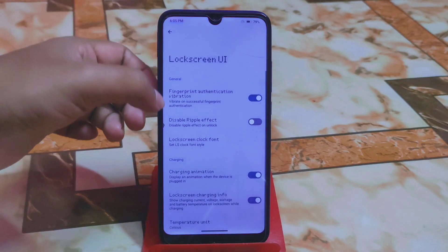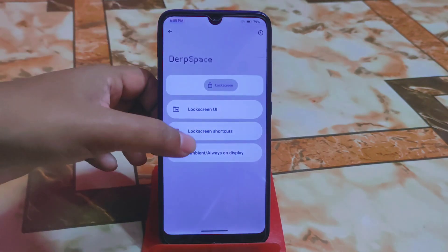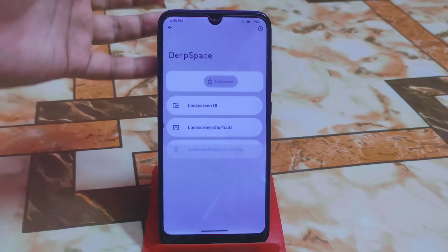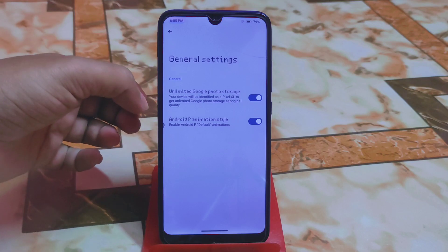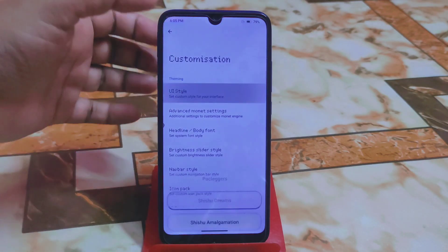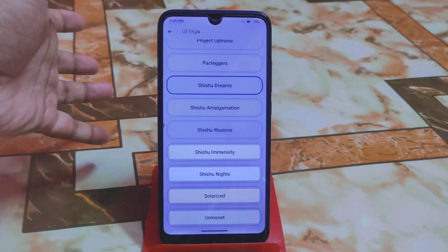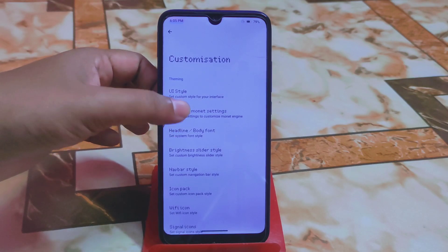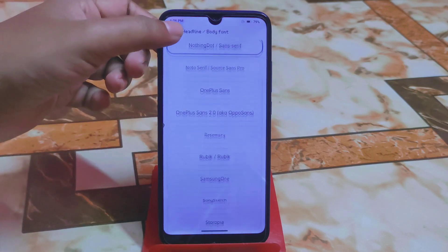Lock screen UI can be changed, with customizations in front view, lock screen shortcuts, and ambient always-on display — though avoid it to save battery. Under system general settings, there's unlimited Google Photos storage and animation pre-style which makes animations faster. For the customization UI, there's a huge collection — options include Solarize, Shishu Nights, and others.